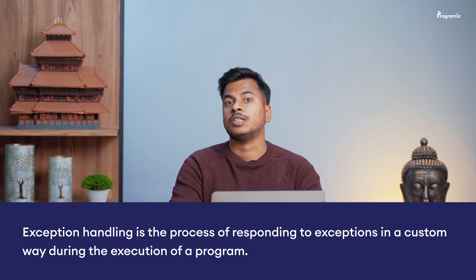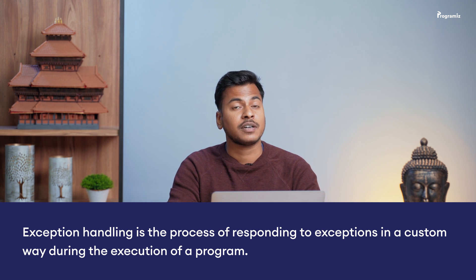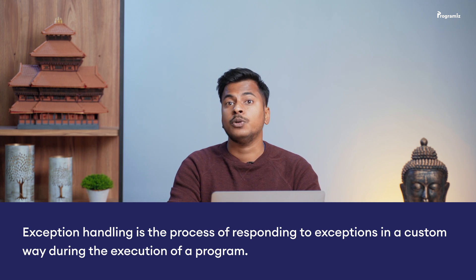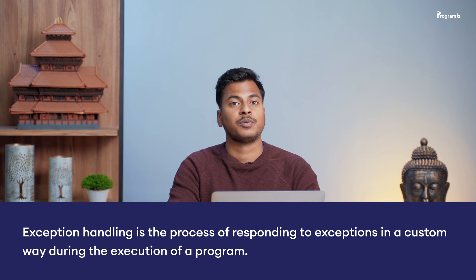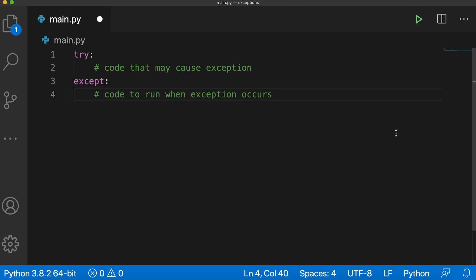As we know, when our program encounters an exception, our code ends abruptly with an error message. And most of the time, rather than showing the default message, we may want to show a custom message that's more helpful or run a different set of code. This is known as exception handling. It's the process of responding to exceptions in a custom way during the execution of a program. In Python, we use the try except block to handle exceptions.